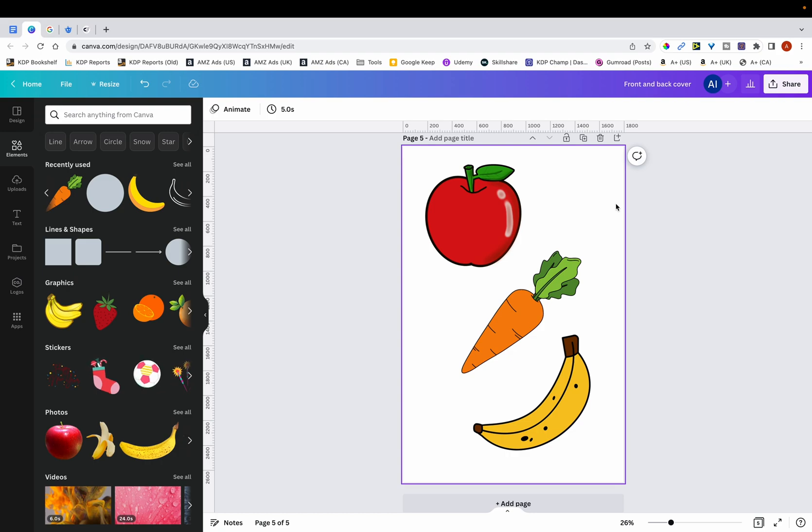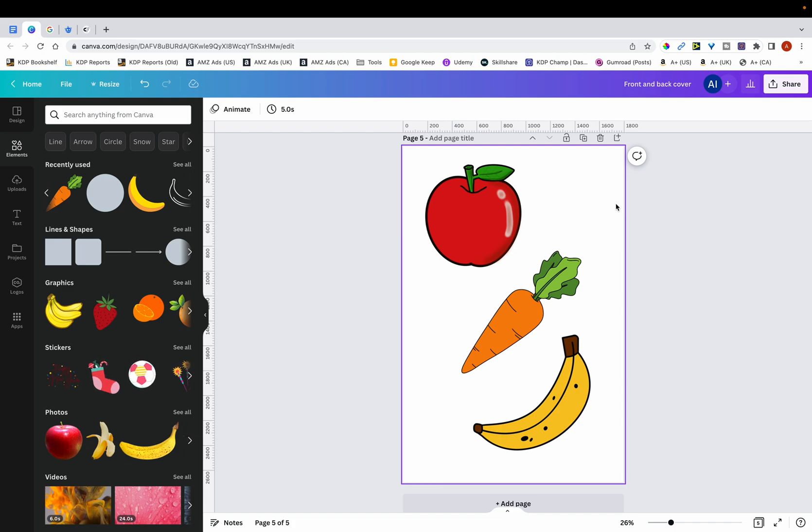Hi, in this video I'm going to show you how to modify graphics from Canva and make them your own. Many times graphic websites require that you modify their graphics and that you don't use them on their own without any modifications.